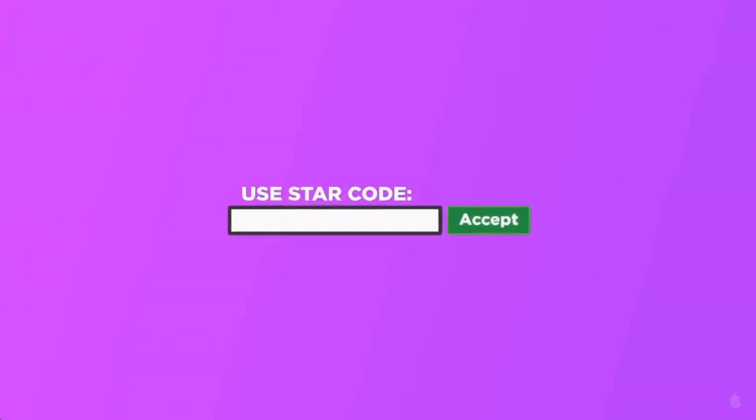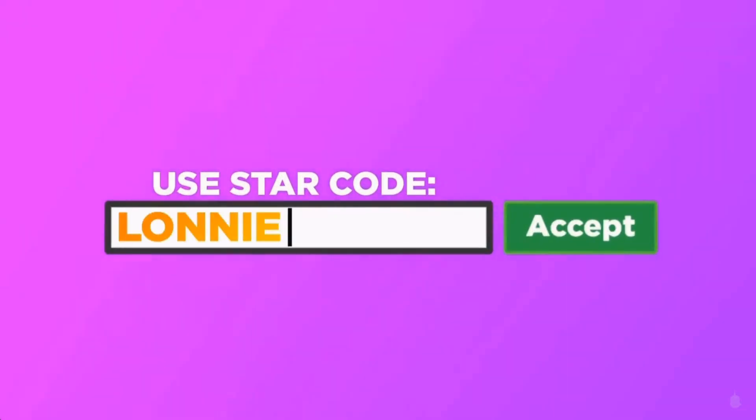When buying Roblox or premium, make sure to use the star code line. Thanks for the support.